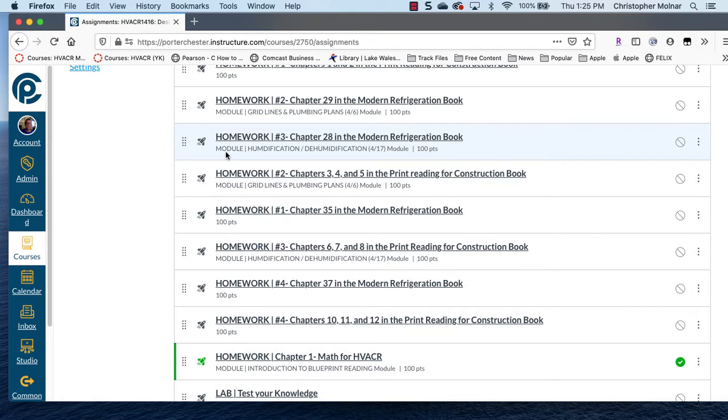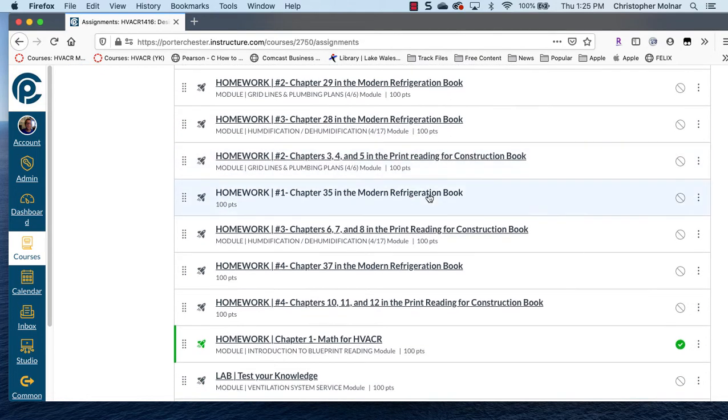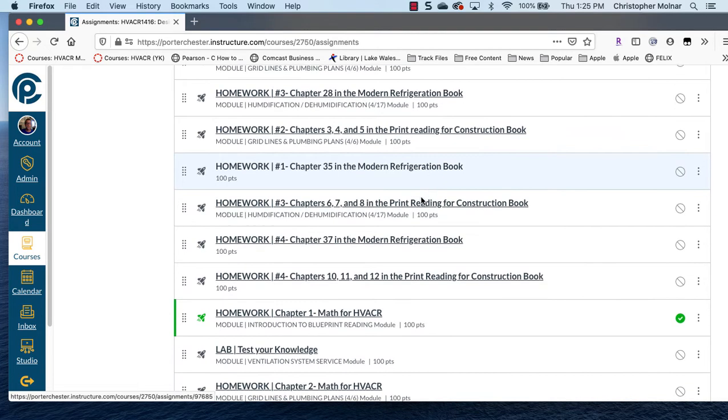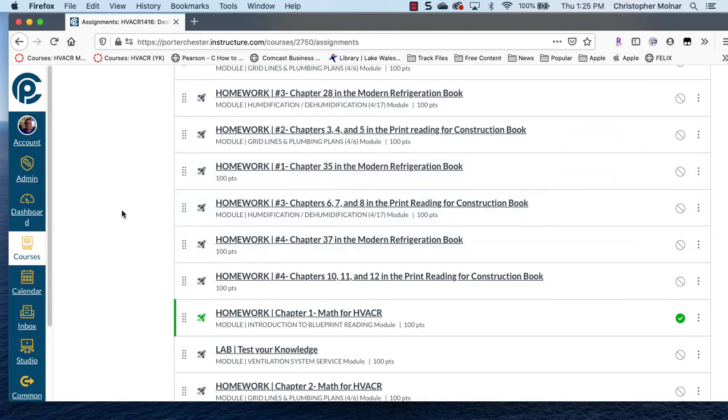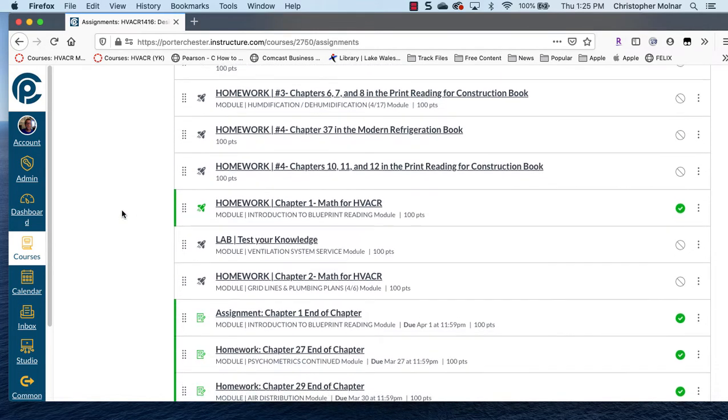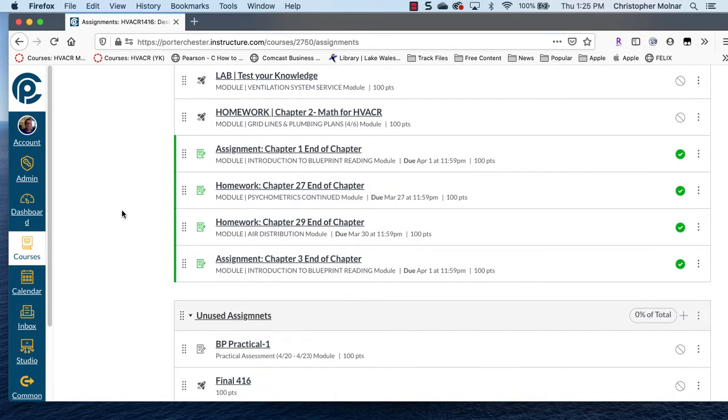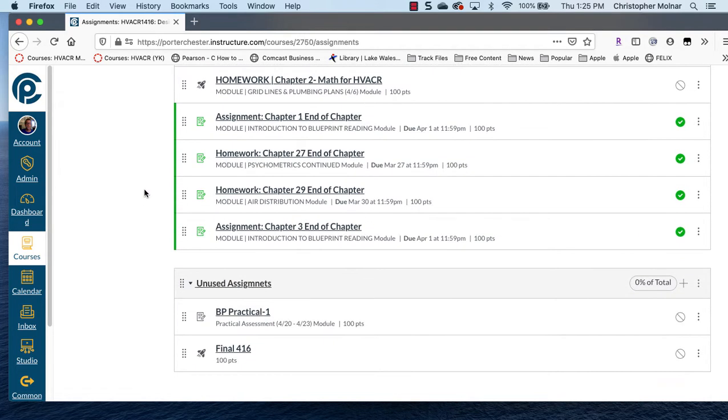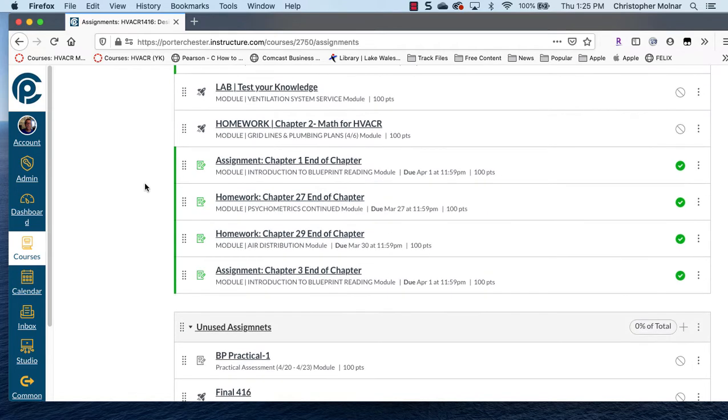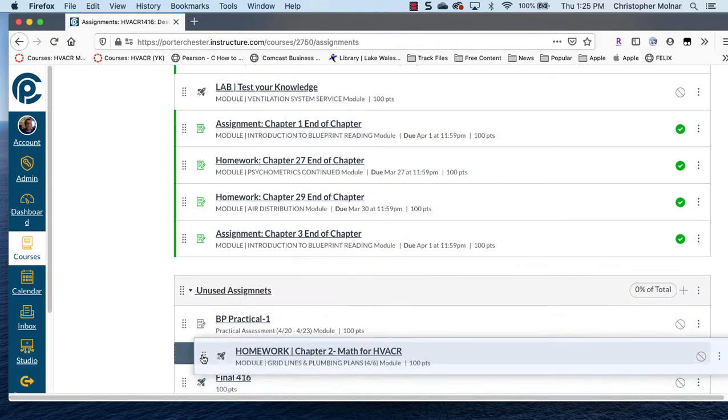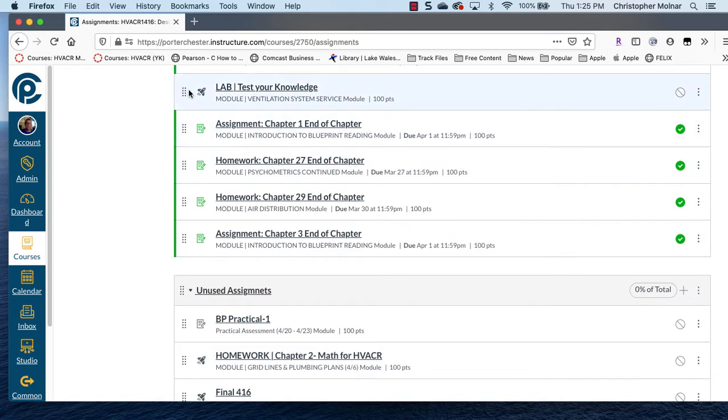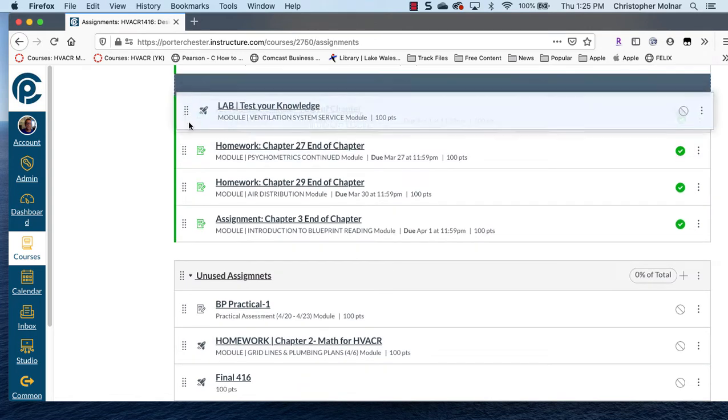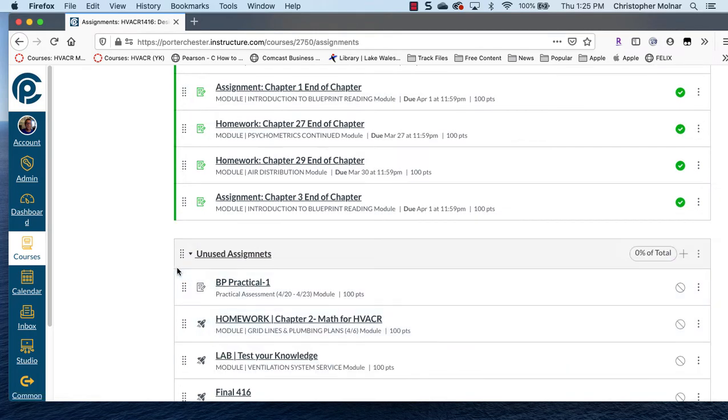Like if you look at homework number three, it's module humidification, dehumidification, it's assigned to a module. So anything that is not assigned to a module, I haven't used yet. So the best thing you can do is drag those out of the way and get them down to the unused assignment.